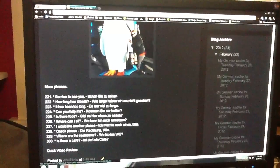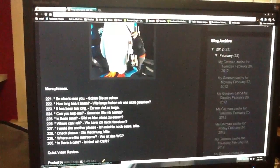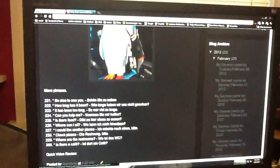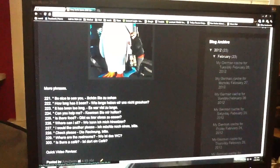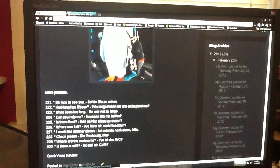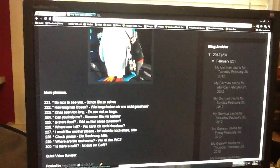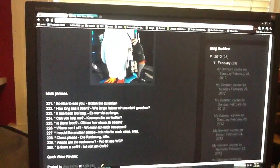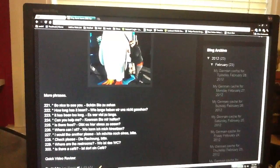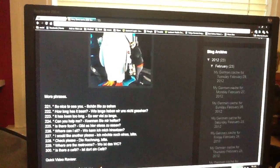Check please. Die Rechnung bitte. Where are the restrooms? Wo ist das WC? Wo ist das WC?